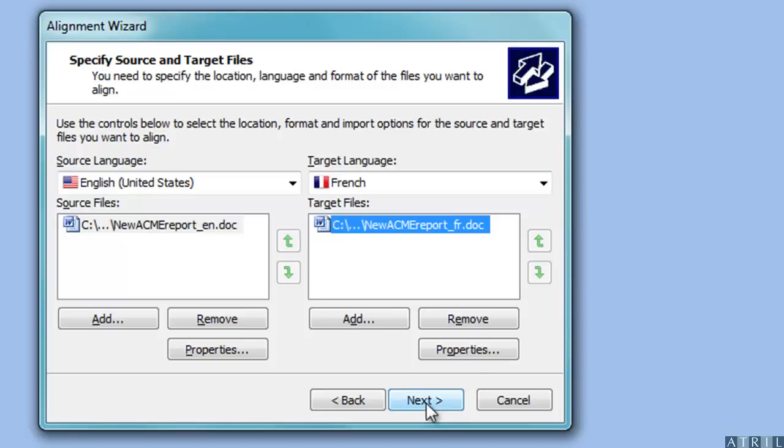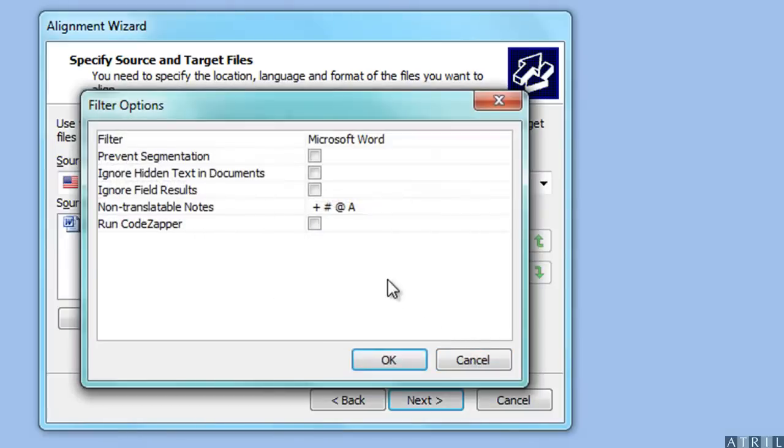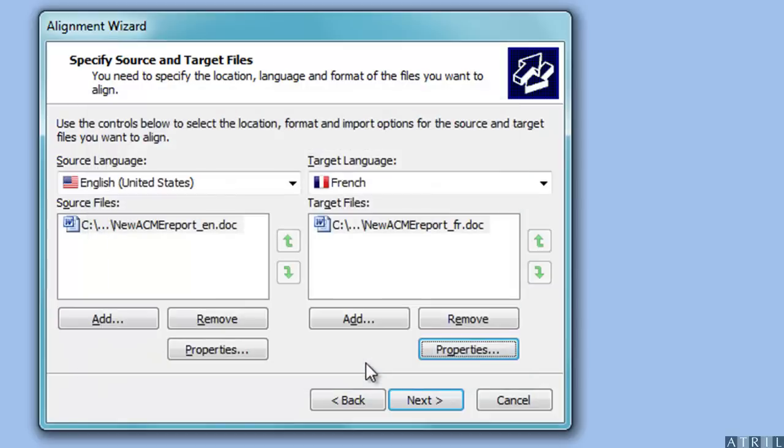Like in a translation project, you can check file properties such as Ignore Hidden Text. Once you have selected all your files, click on Next and Déjà Vu will import them.